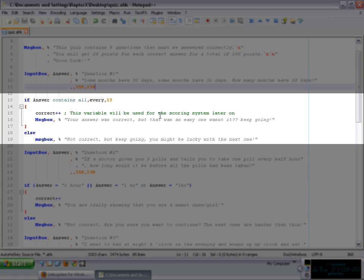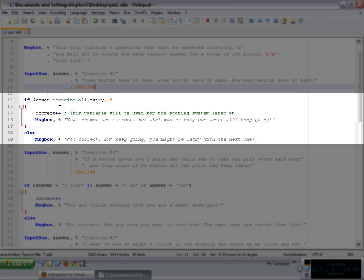Now, what the code does is that it increments a variable called correct by one. That's what this plus plus is doing. So it's grabbing that particular variable and increments it to one. So whenever the user gives a correct answer, this particular variable is going to go up by one. You will see later on for what.